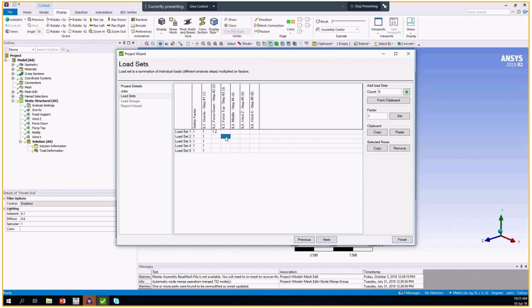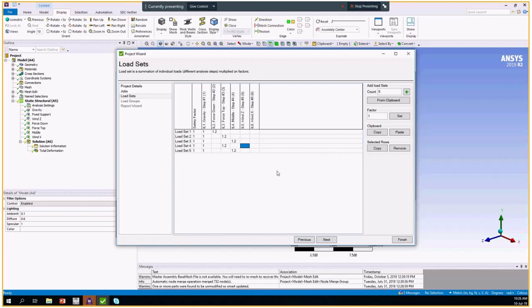For example, in the next case I want to have this force, and in the third load set I want to have the middle force. Then I want to have, for example, these two forces copied.